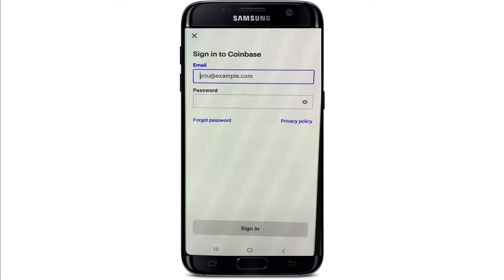You'll be able to log into your account. First, enter your credentials — that is, your email address that you created or used during the signup process. Then move on to the next field and type in the correct password that you created during the signup process as well. Make sure to type in the correct password.